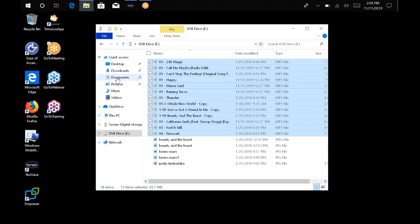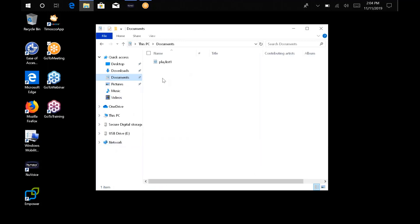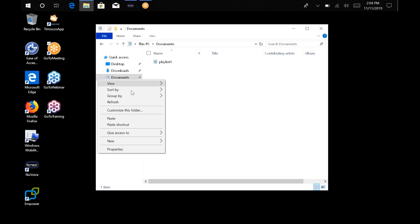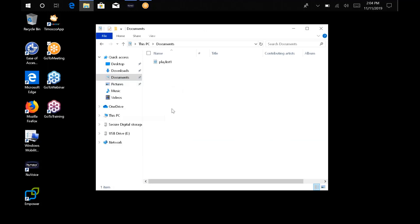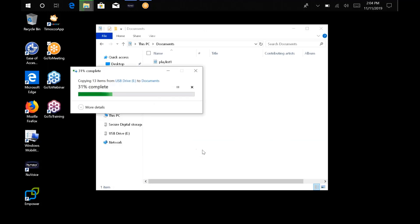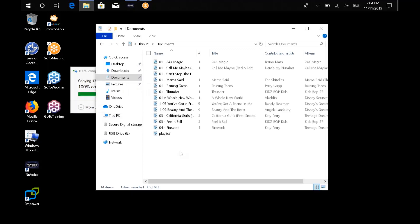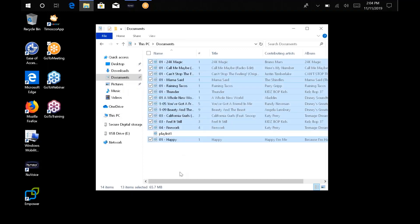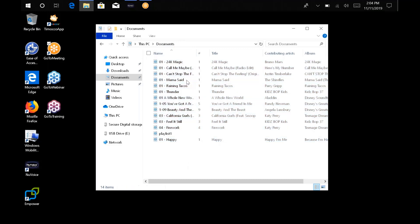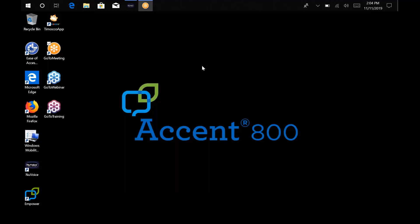And then I'm going to go into my documents here. And then I'm going to right click and paste. Perfect. So now all of my music, my MP3 files are now in the my documents folder on my actual accent device.